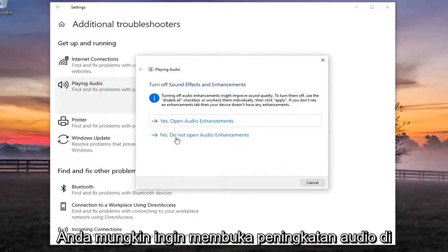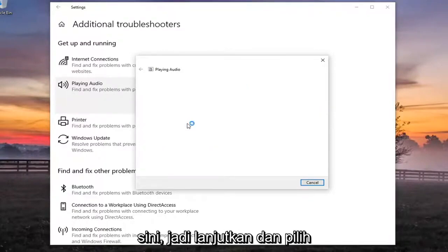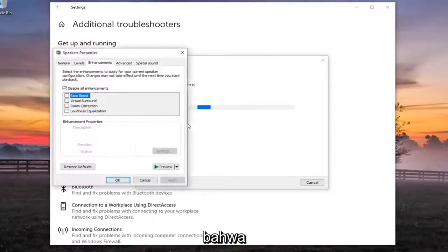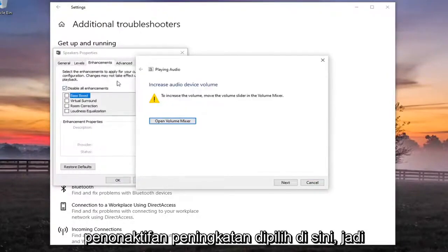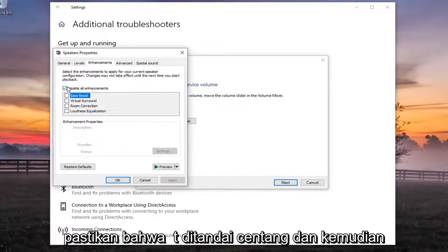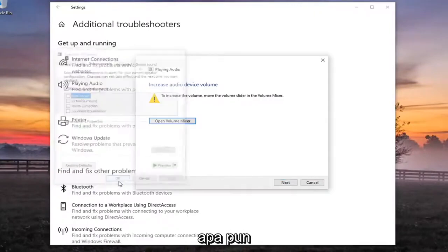You may want to open up audio enhancements here, so go ahead and select that. We're actually going to make sure disable enhancements is selected here. So make sure that is check marked and then apply and OK if you had to change anything.